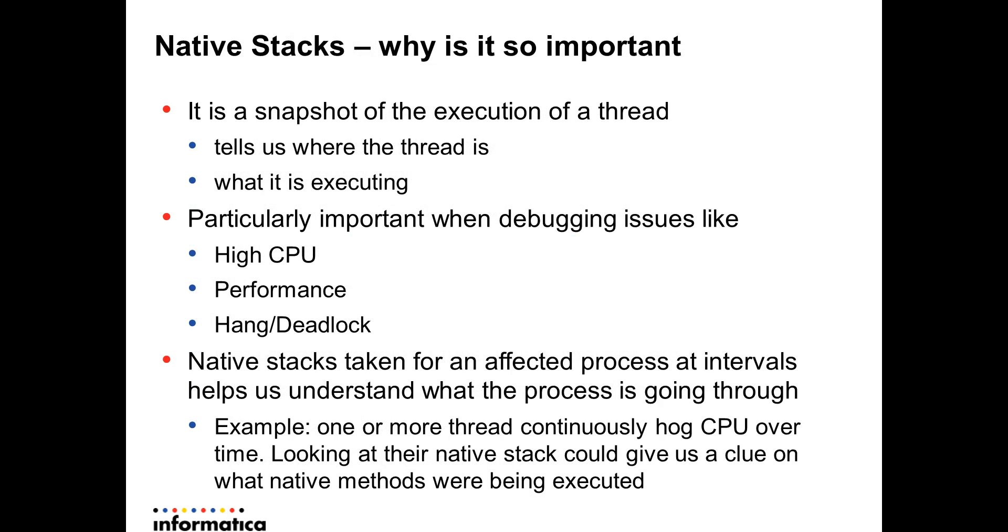Native stacks - why is it so important? A native stack is the snapshot of the execution of a thread. It basically tells us where the thread is, which method or which native call the thread is executing, or what is it executing, or is it executing anything at all.